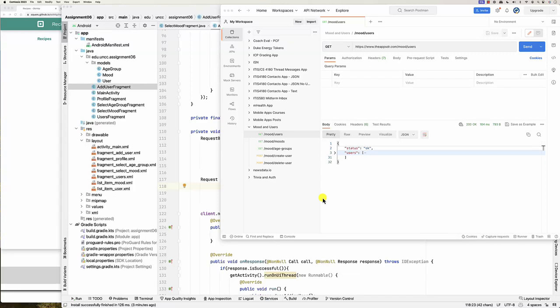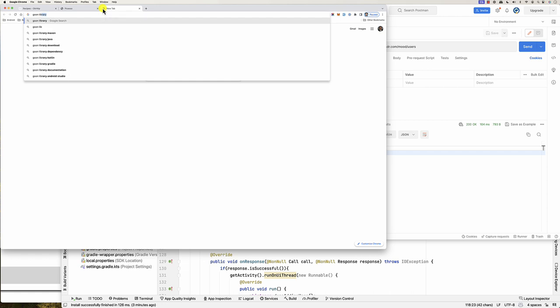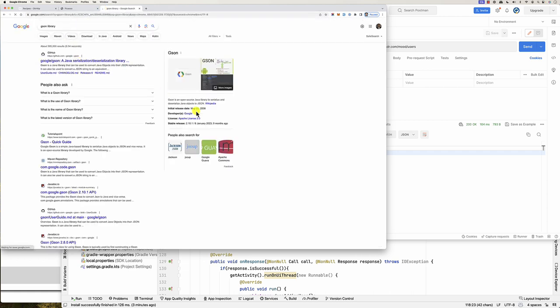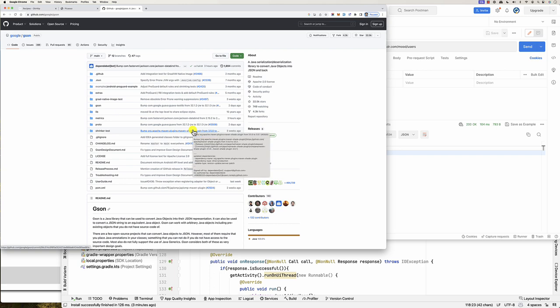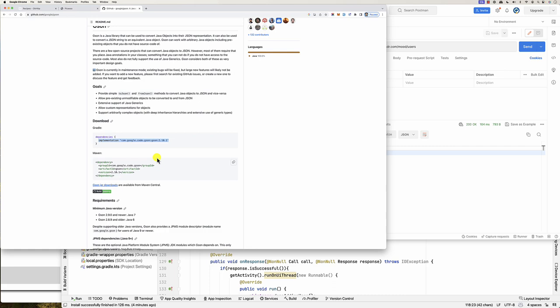Hello everybody. We looked at how we can do JSON parsing in the previous video. Now I would like to do the same JSON parsing but using the Gson library — a Java library for deserializing and serializing JSON objects. Basically I need to add it because it makes my life much easier. All I have to do is describe the JSON into matching Java classes and then use the Gson library to take care of that.